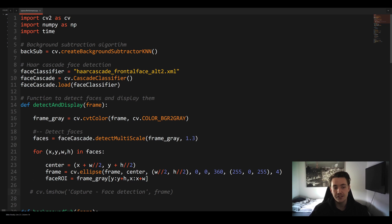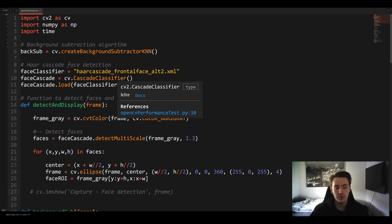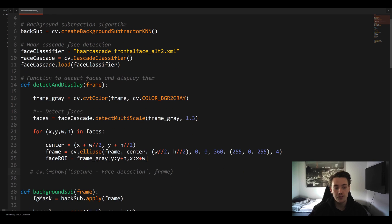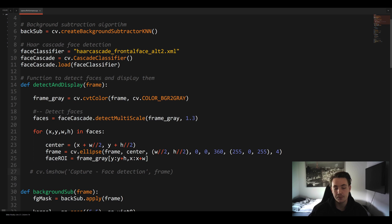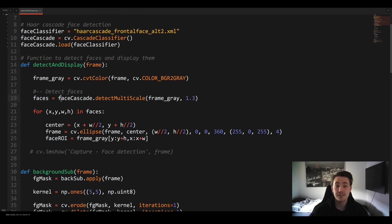We're going to do Haar Cascade face detection, loading the classifier as shown in a previous video. We pass in the frame, call detectMultiScale to store detected faces, then run a loop through the bounding box coordinates and draw an ellipse around each detected face. We'll do the exact same thing in C++.